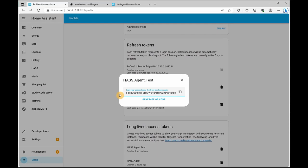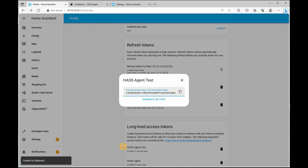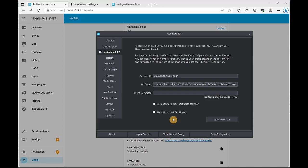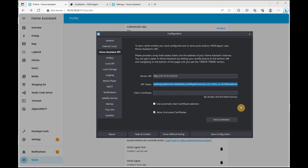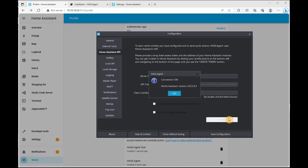You'll be given a key, a token. So you want to copy that. You want to go back to your HASS Agent configuration and you want to paste the code. Next, what you want to do is test your connection to make sure it is communicating with Home Assistant. And click OK if it's successful.